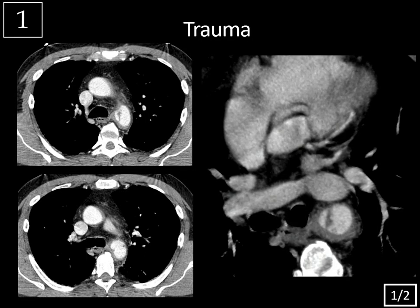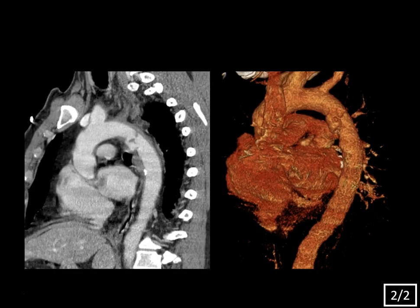Case 1, history of trauma, CT Angiogram of the Chest. Slide 2 of 2, sagittal and volume rendered reformats.